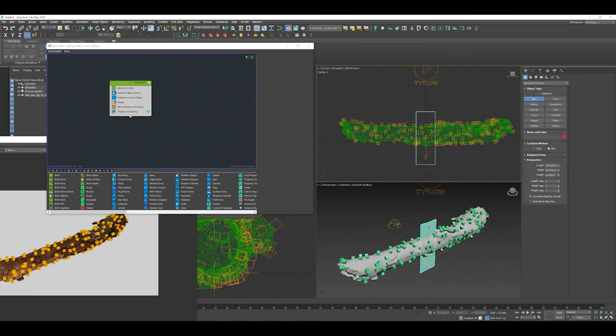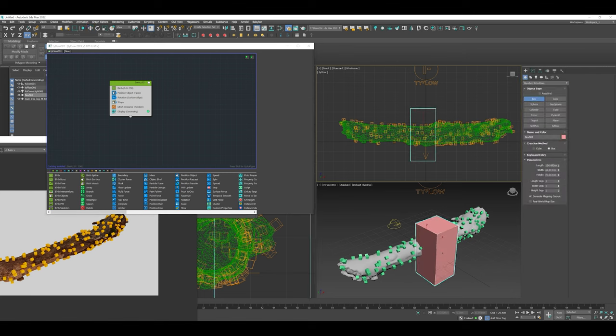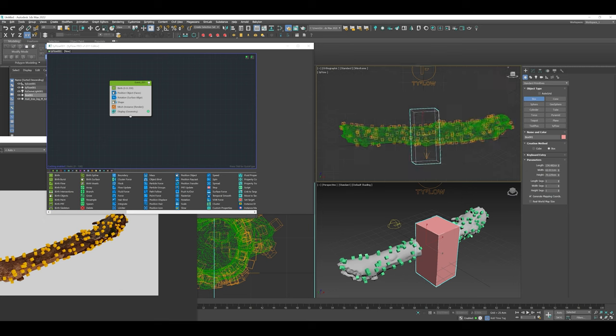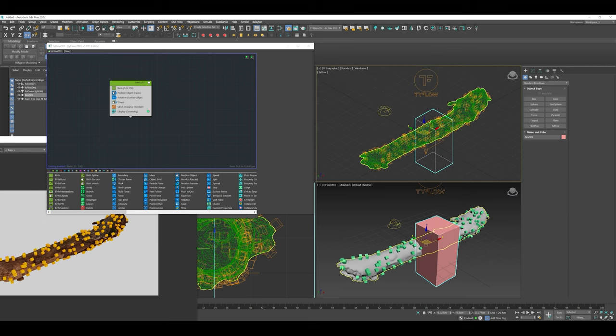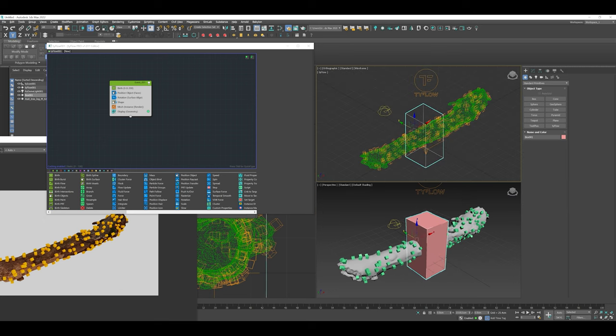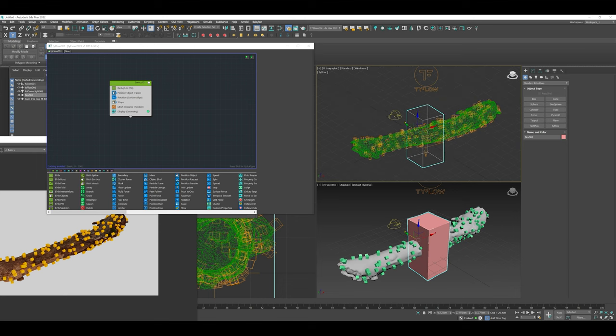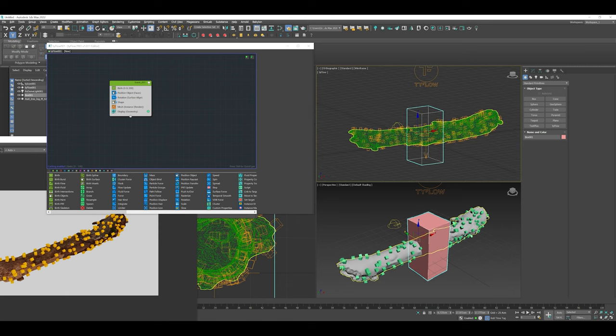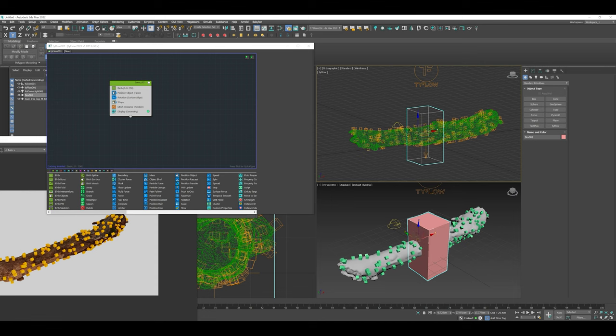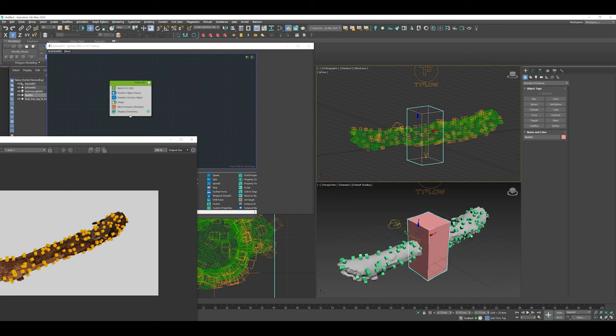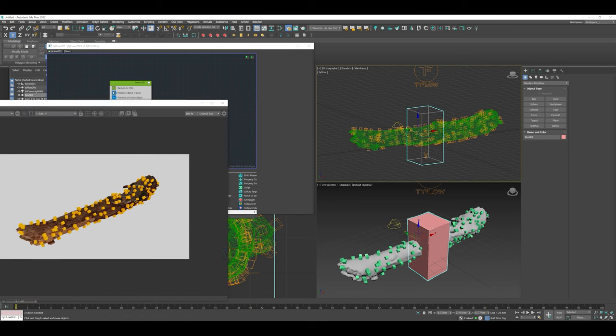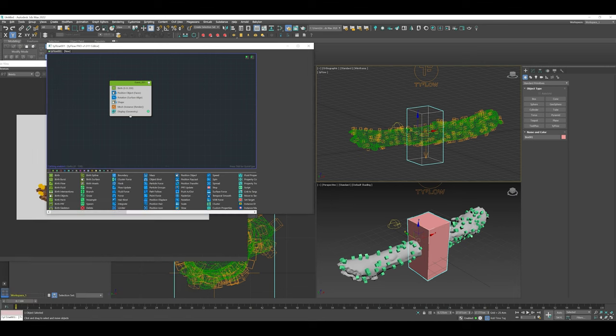We're going to go through something really basic, which is creating a box. We're going to use this box to move through the particles and use the motion of that box to create an event and influence the particles to go from event one to event two. I'm just going to drop a box over here.